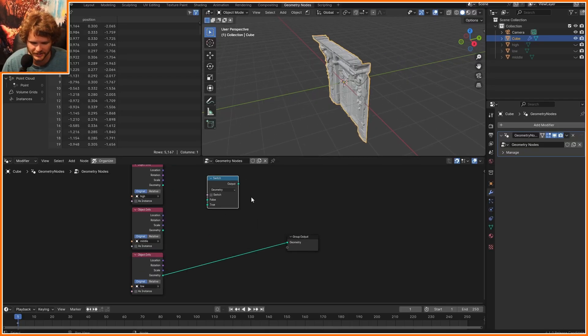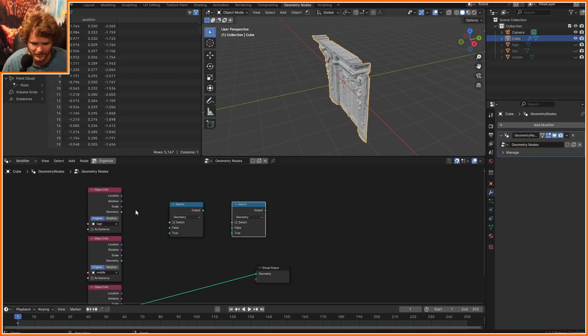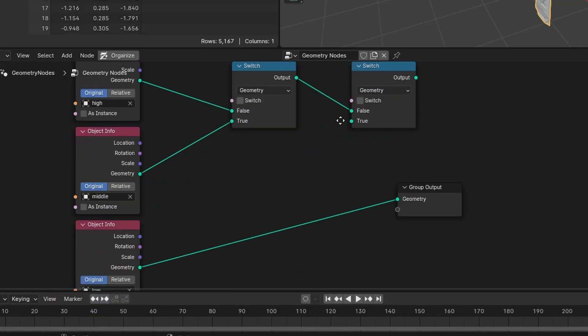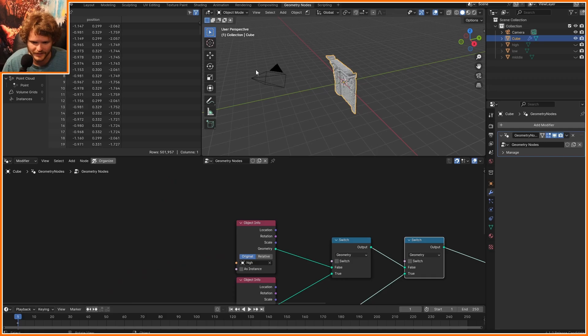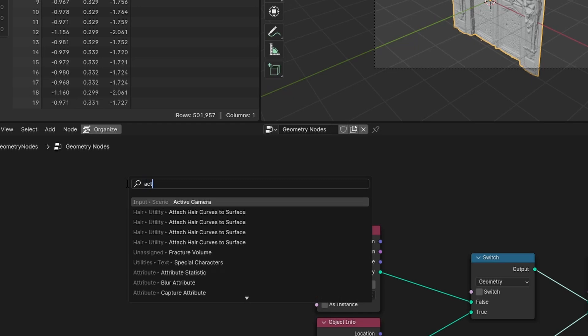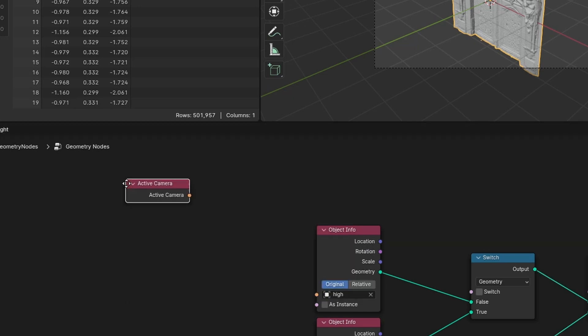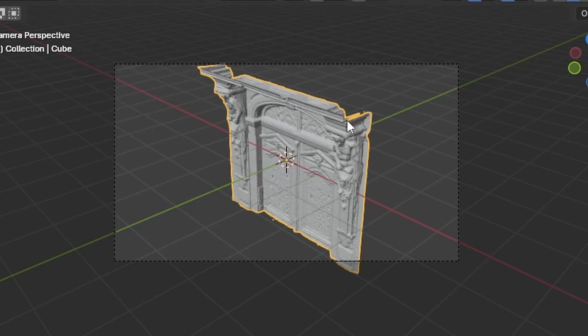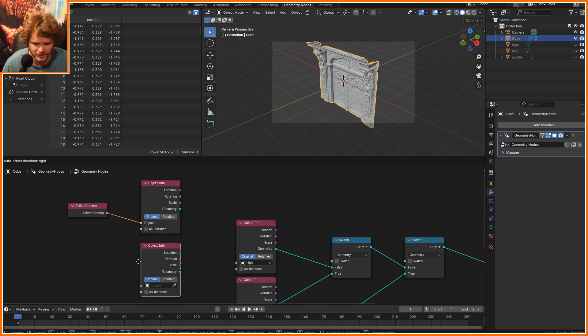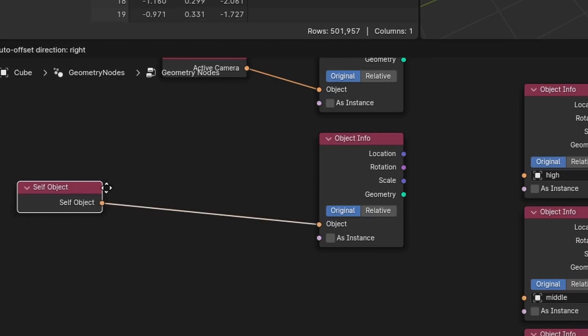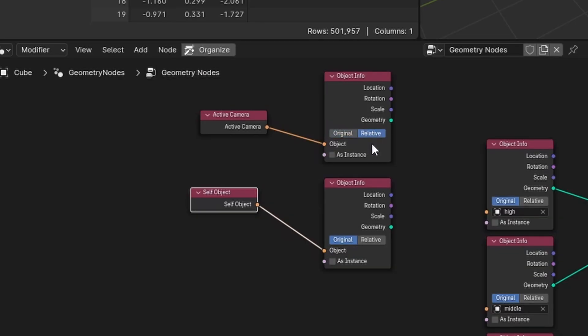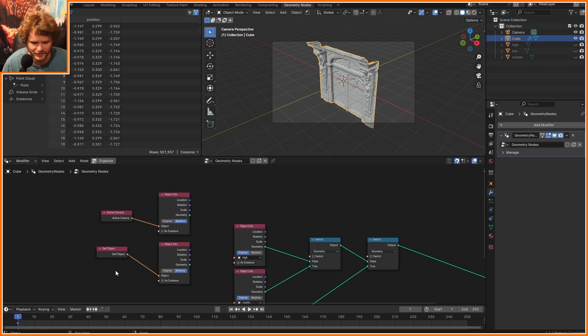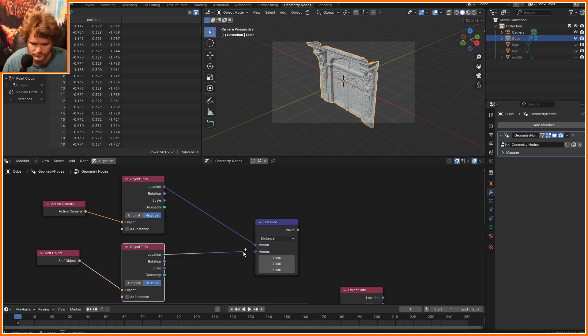Speaking of switching, that's exactly what I want to do. So I want to switch between the high and the medium, and between that and the low. Well, we care about where the camera is. So we are going to bring in the active camera. This goes in an object info node. And second of all, this proxy of ours is also something we need information about. So I'm going to use object info, but this time use self object, where both of these are set to relative, so that I know where the camera is and I know where the object is.